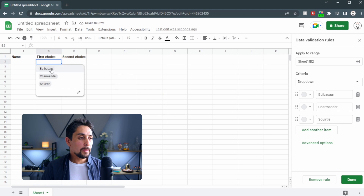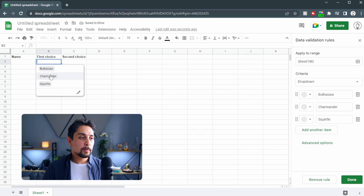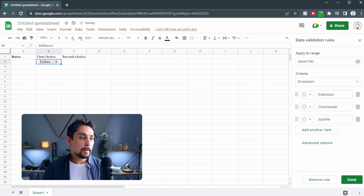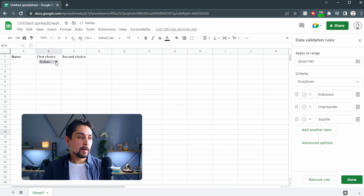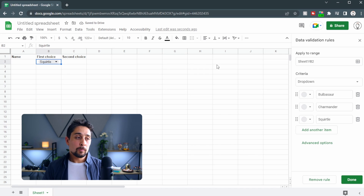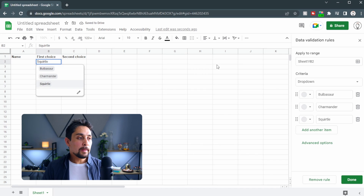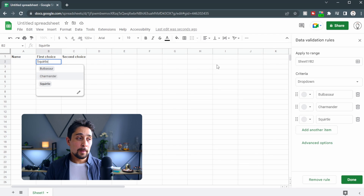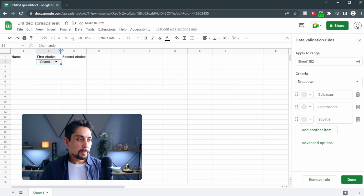Now when we select from this list we've got Bulbasaur, Charmander, and Squirtle. You can do that by clicking on the chip and then selecting your Pokémon. Another way to select is to press Enter on the cell and then use your keyboard to go up and down and press Enter on your choice.